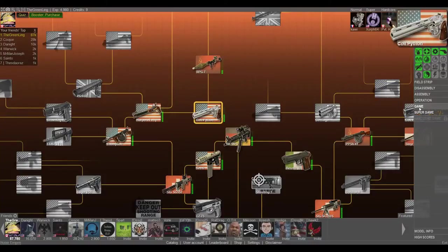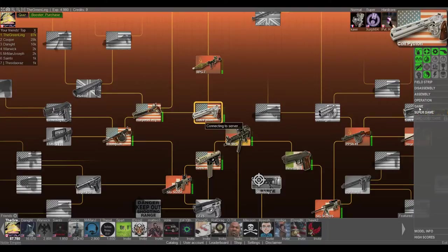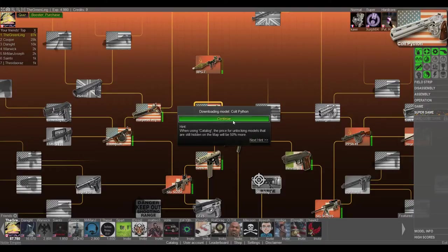Hey guys and welcome back to more World of Guns Gun Disassembly. We are doing the Colt Python here. I've been doing a lot of practicing.